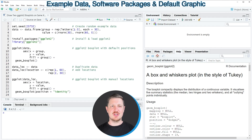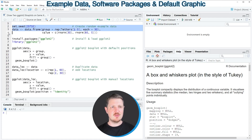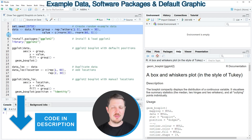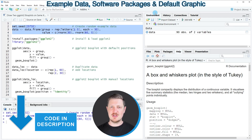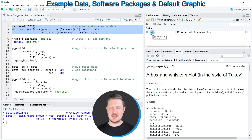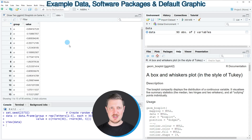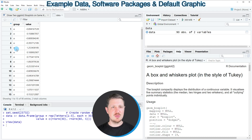In this video I will show you an example, and for this example we first need to create a data frame, as you can see in lines 2 to 4 of the code. After running these lines of code, a new data set called 'data' appears at the top right. If you click on it, a new window opens showing the structure of our data frame, which contains two columns: the first is a group indicator and the second contains random numeric values.